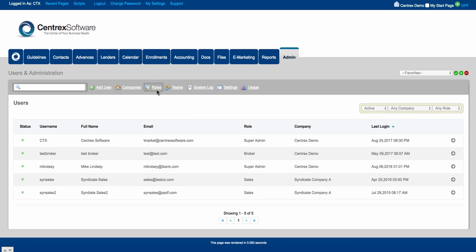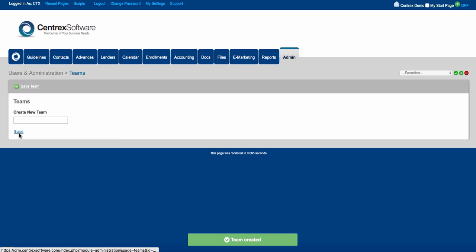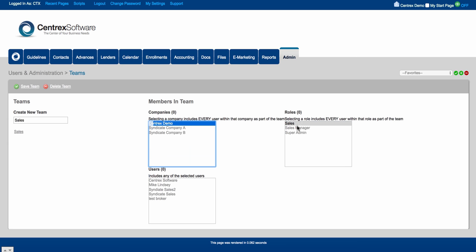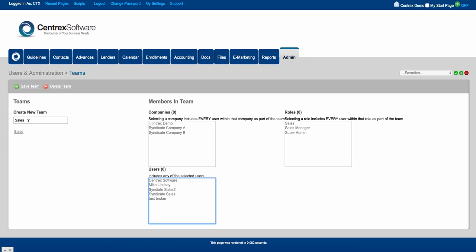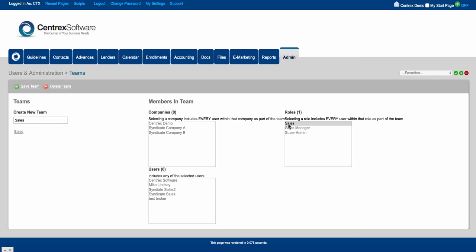Best practice once you create a role is to create a team that goes along with that role. Click on teams and create one from scratch — for example the sales team — and click save team. Then click on it and associate the sales role with the sales team. You only need to choose a role, or if you want you can choose a certain company or a specific user for this team, but most of the time we associate the sales role with the sales team.